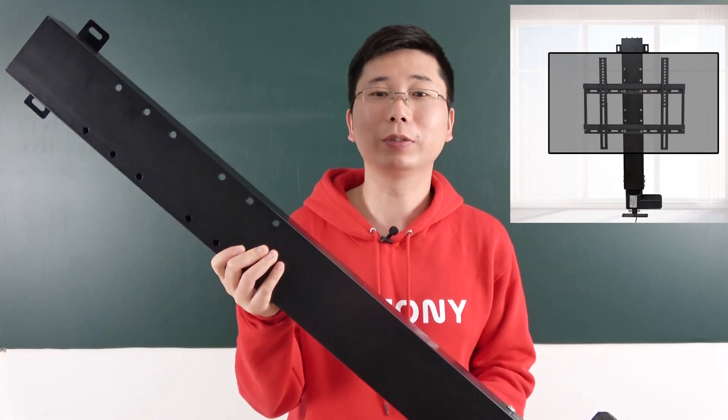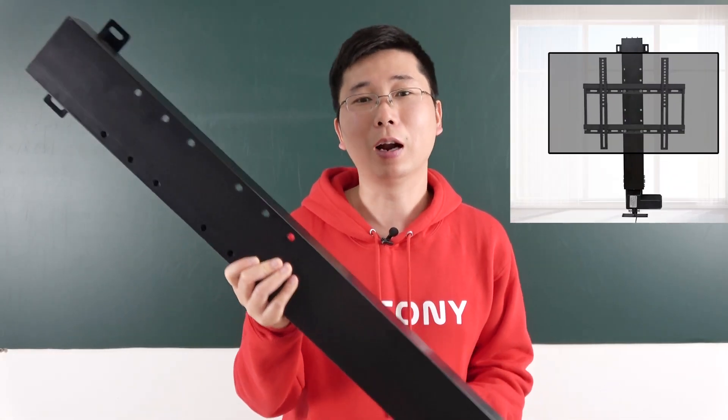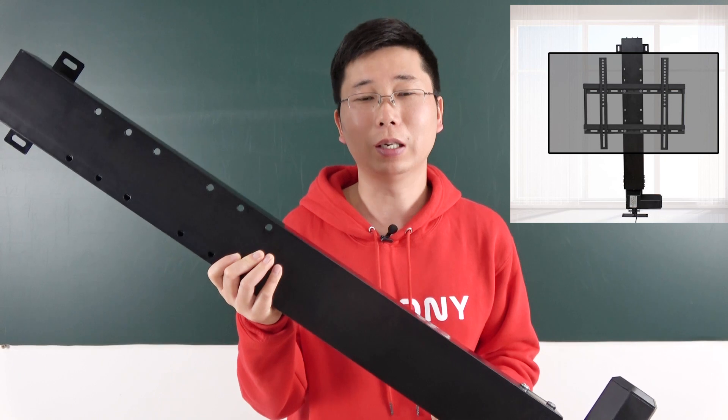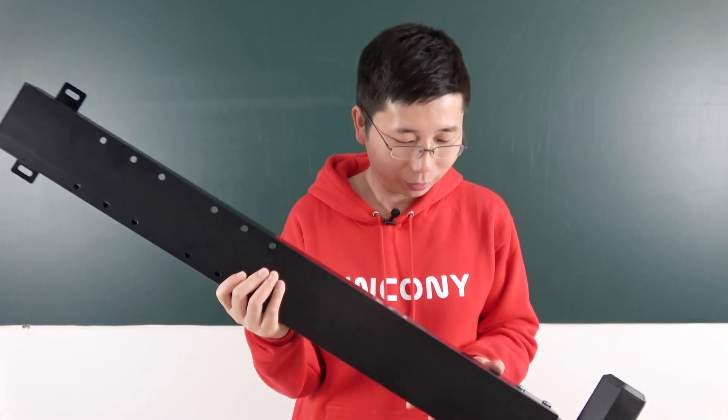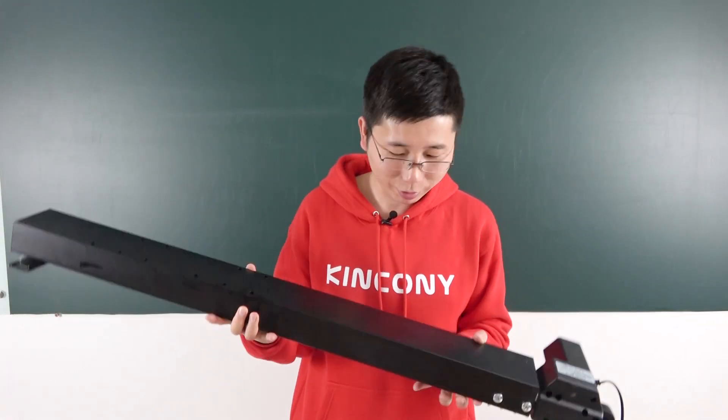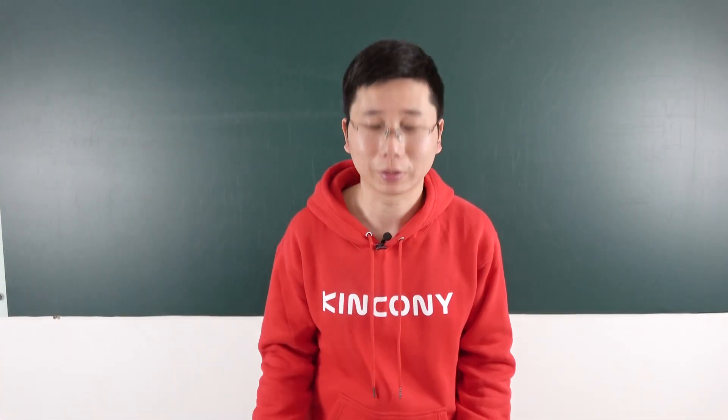Adjust this TV lift, it can up, down and stop. Let's look at how to DIY to become smart.